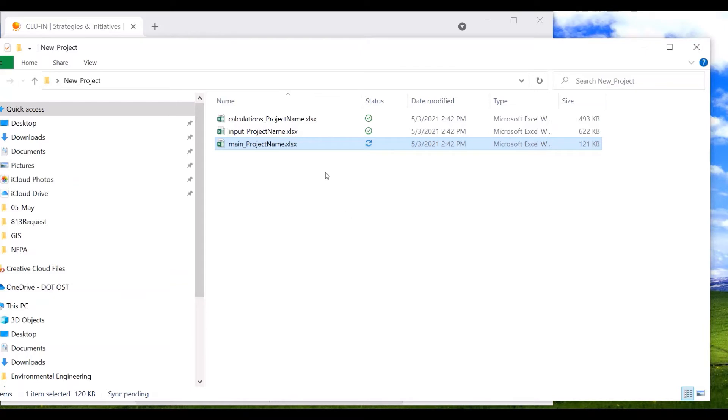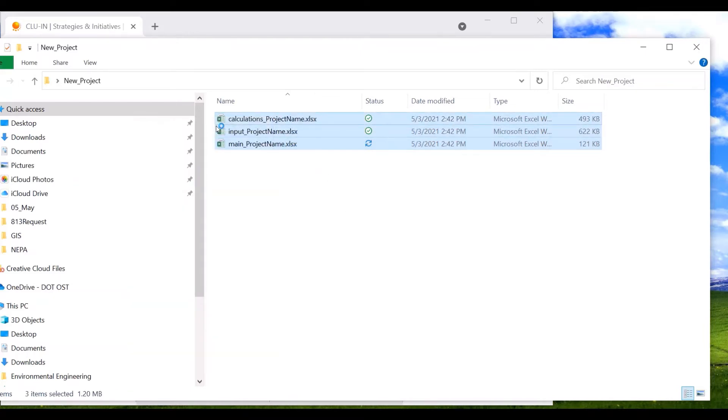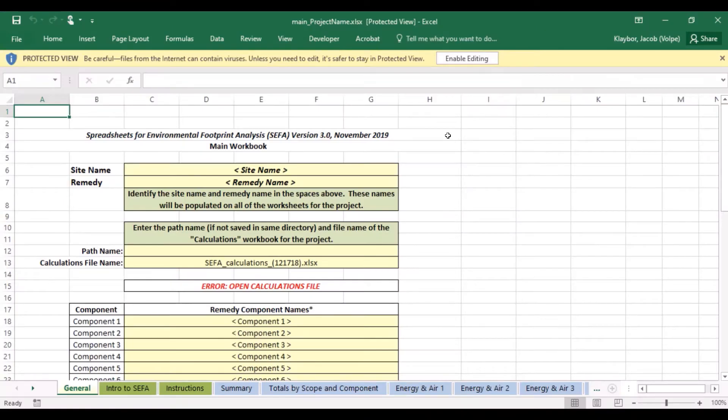Now, let's open up each of the workbook files. The CIFA tool consists of three Excel-based workbooks that need to be opened simultaneously whenever you are using the tool.